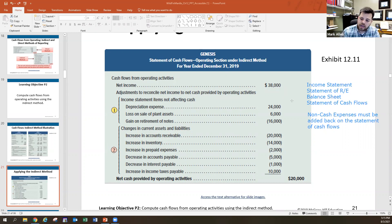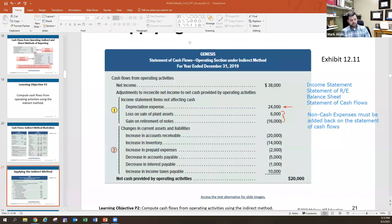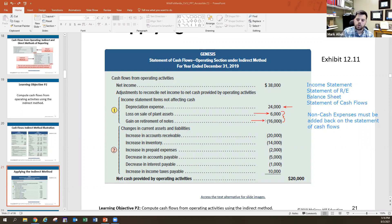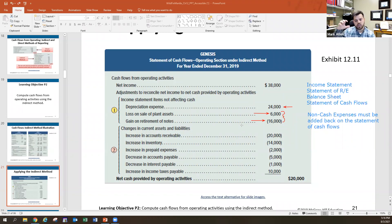The next two adjustments can trip people up. A loss on the sale of plant assets is added back because it reduced income but didn't require a cash outflow. Conversely, a gain on sale is subtracted because it increased income but didn't result in a cash inflow. So losses with no cash outflow are added back; gains with no cash inflow are subtracted.